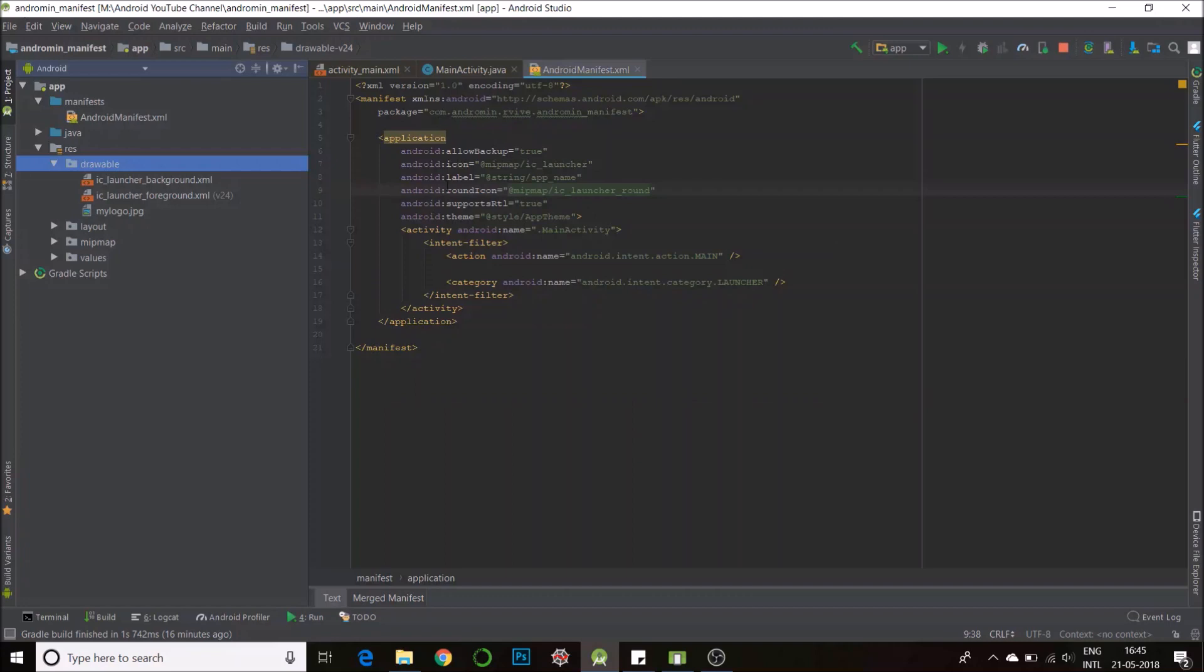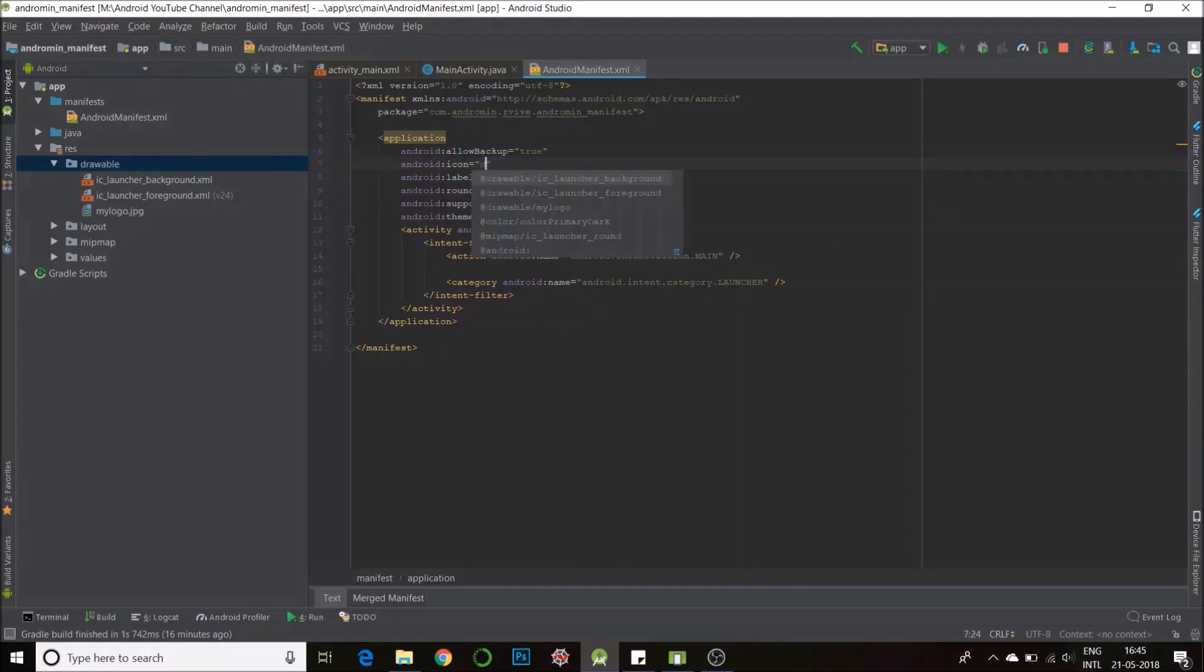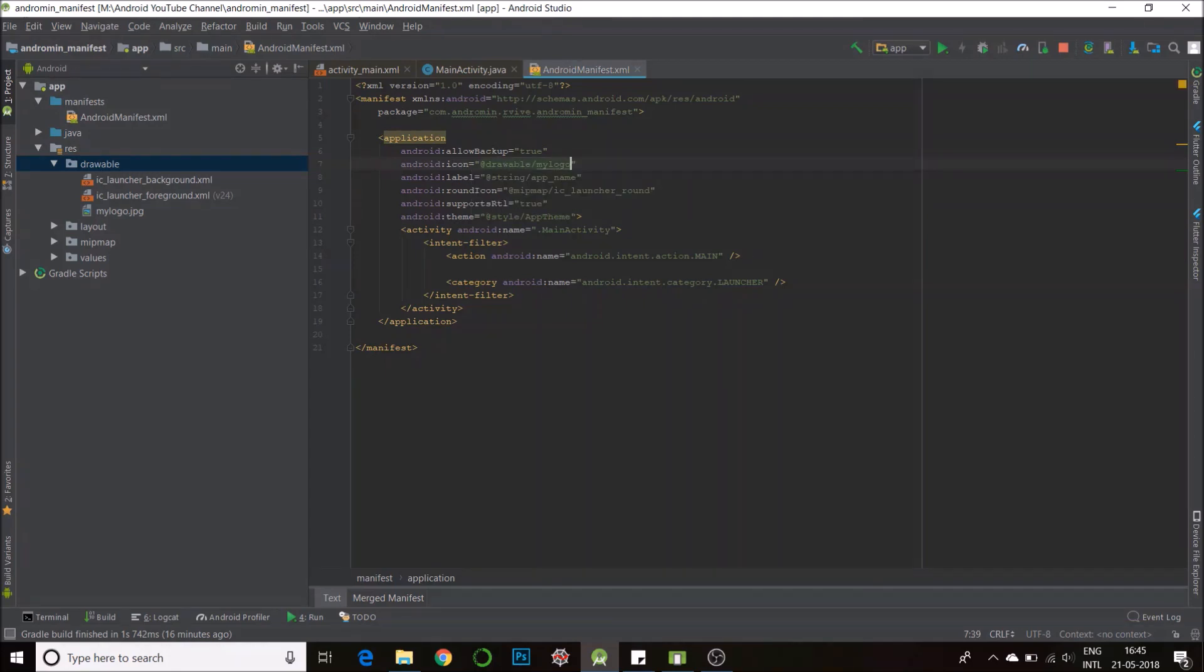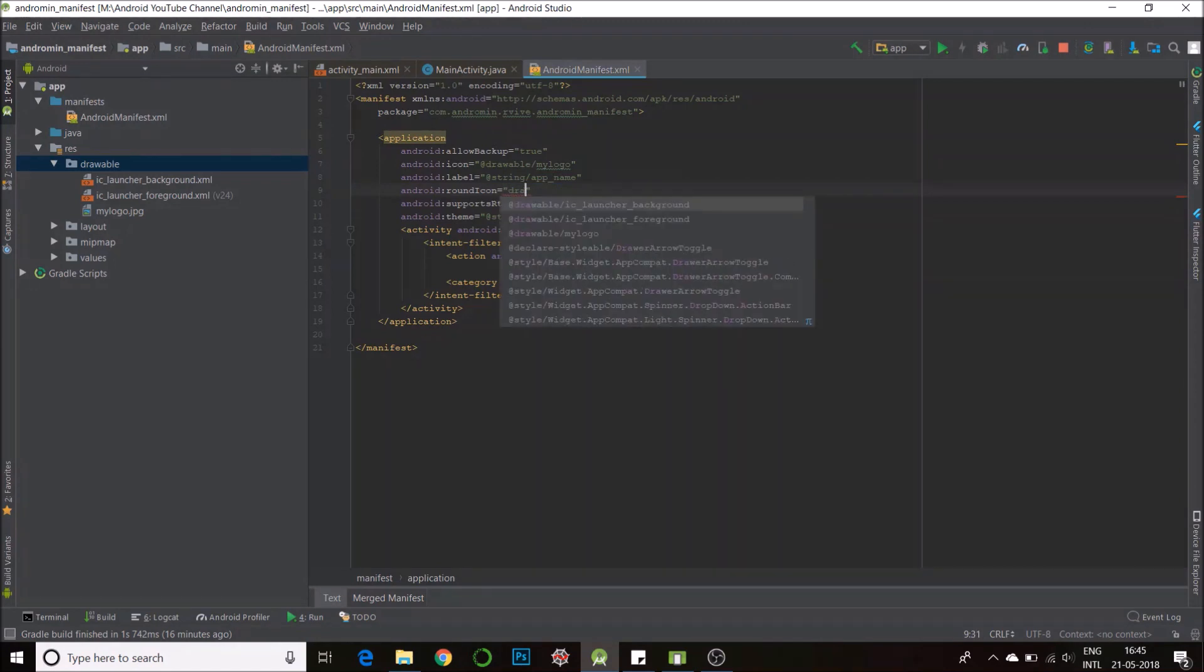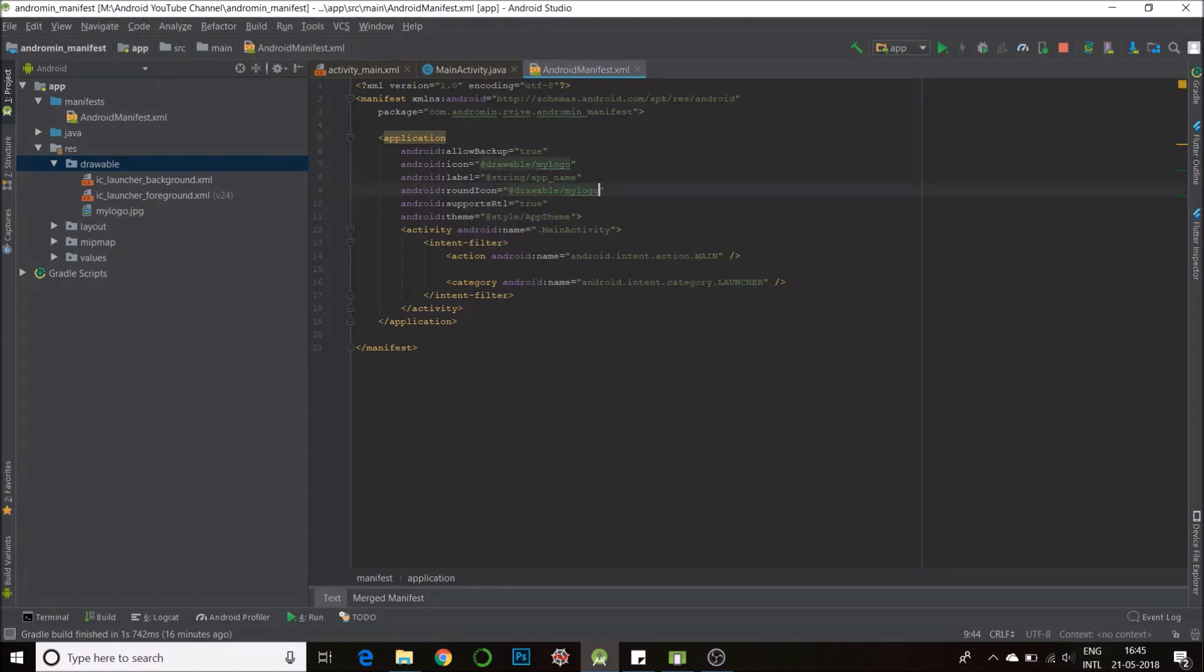So now I have set my file, next I need to change it here. I go to android icon, I search for drawable. Just type drawable and there you'll find my logo, I'll do the same here, my logo. So I have set my icons.